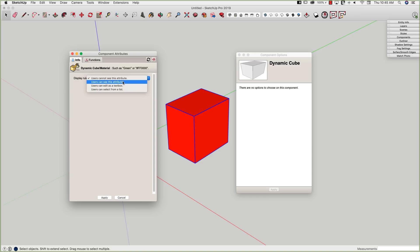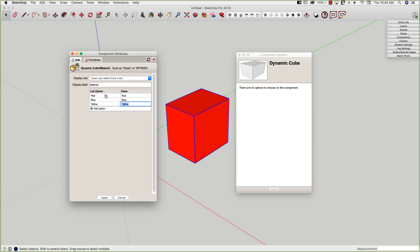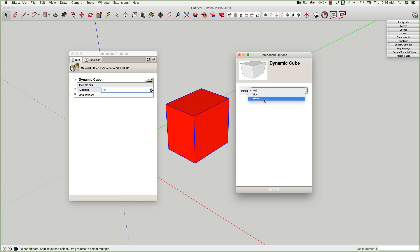Right now I'm set to 'user cannot see this attribute.' But what I can do is say the user can actually see or modify this value. In this case, I'm going to say I want to let the user pick from a list — a list of materials. I'm going to say add option. My first one will be red with the value red. We'll also give them the option of blue, and since we're on a primary palette, we'll put yellow in as well. These names could be anything. The value at the top can be a standard color name or a hex color — if I have a specific material imported into my model, I could type the name of that material here. We're going to stick with red, blue, and yellow, and I'm going to hit Apply. Now our user interface changed — I have a drop-down list where I can see the option of red, blue, or yellow.